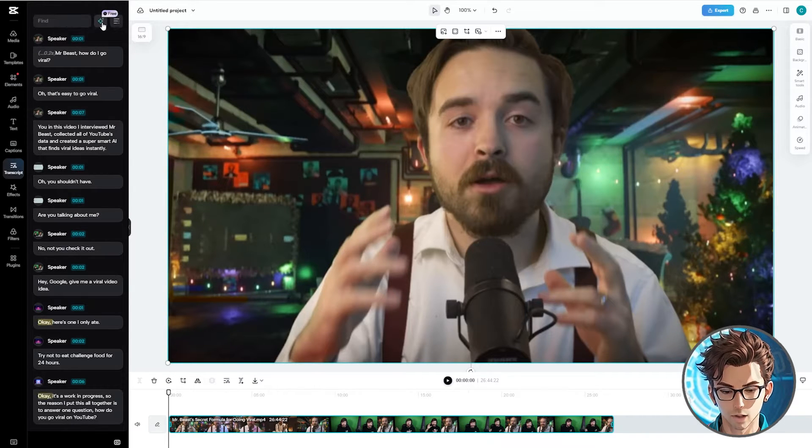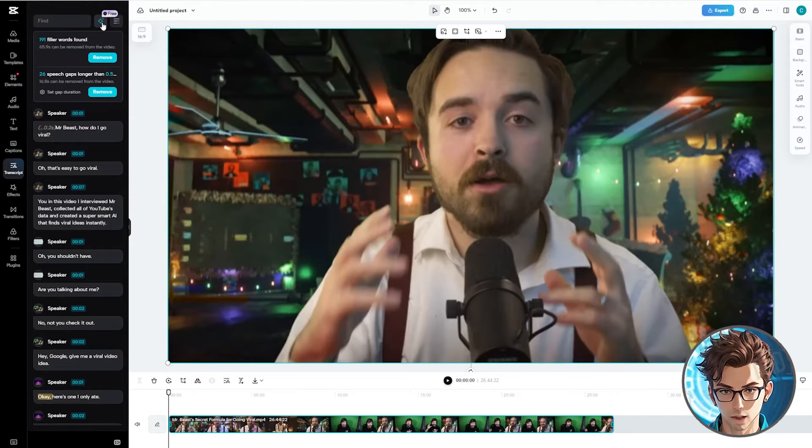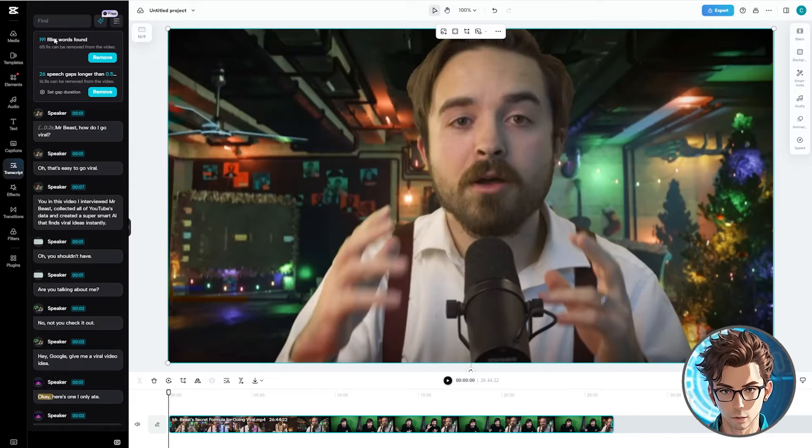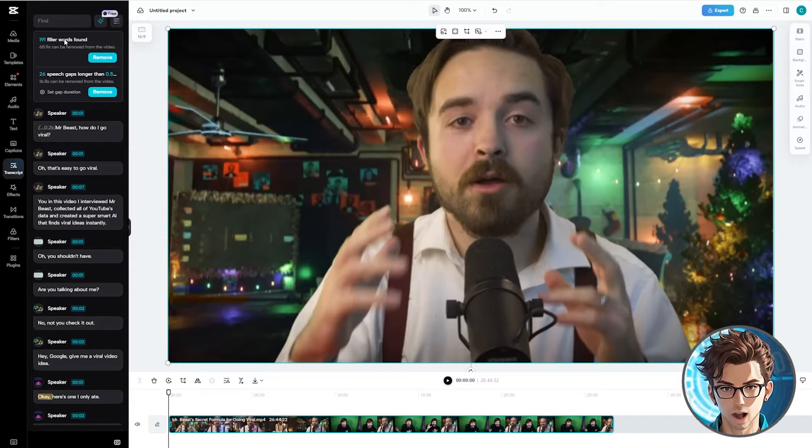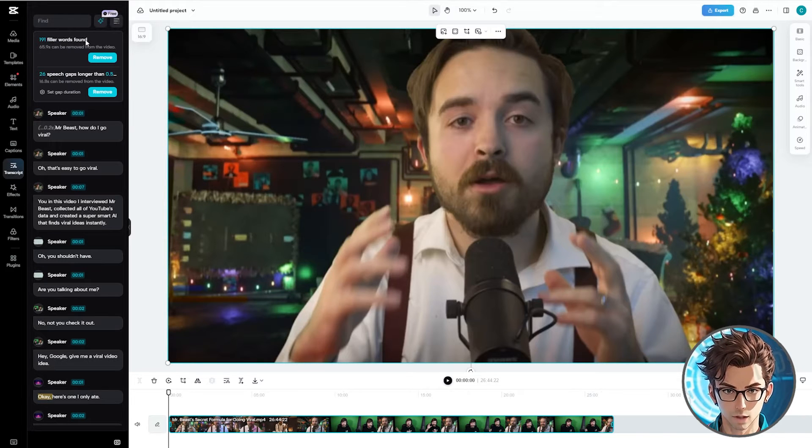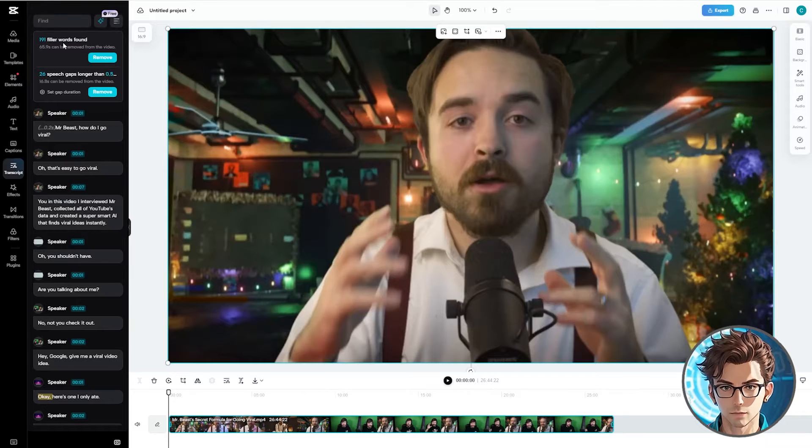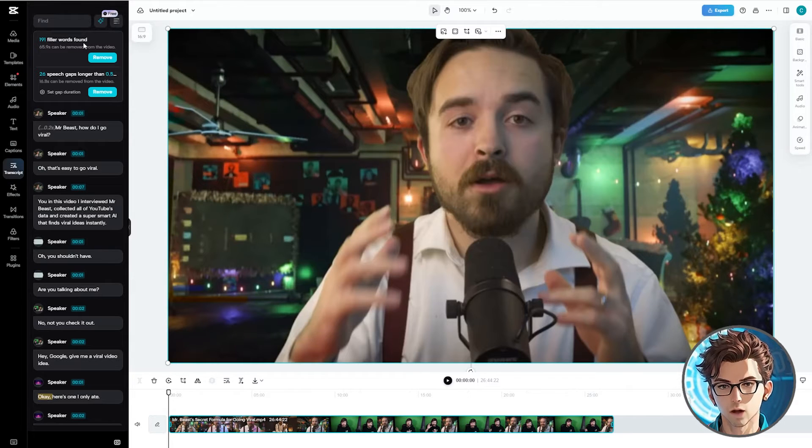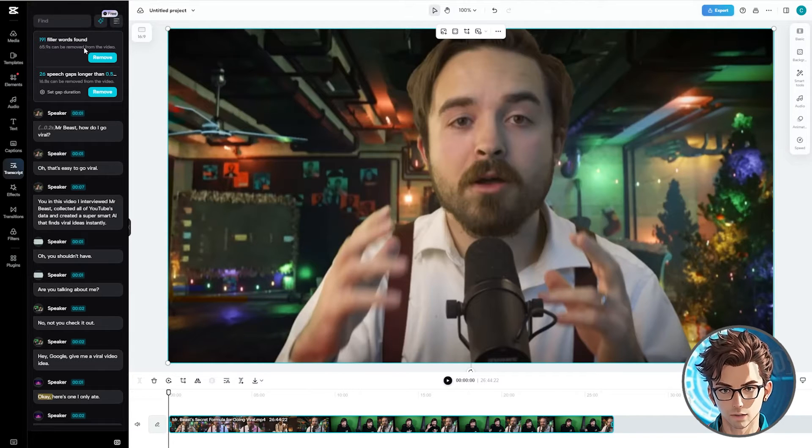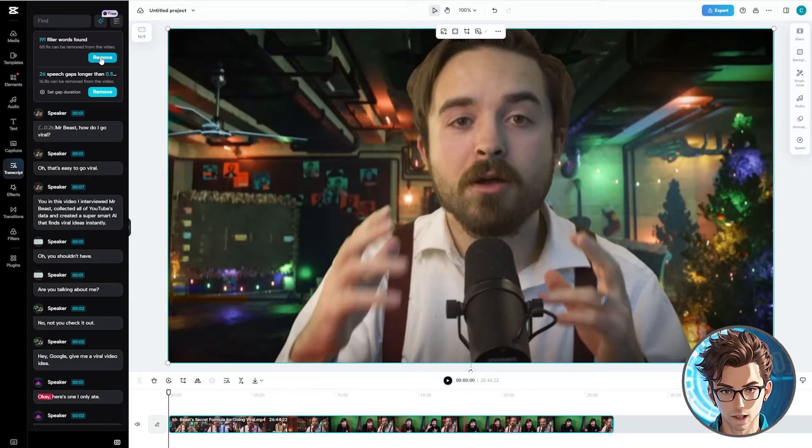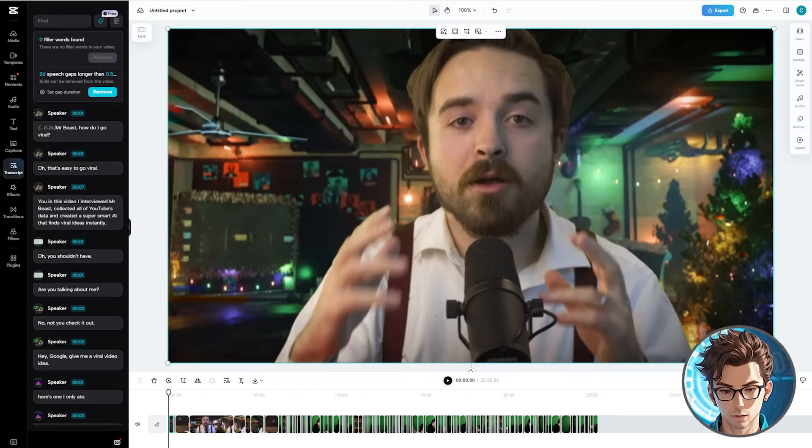Click on the star at the top to identify filler words and speech gaps. This video has 191 filler words and 65 seconds can be removed. Considering that this video was already edited, removing 65 seconds is significant. Let's click on Remove.